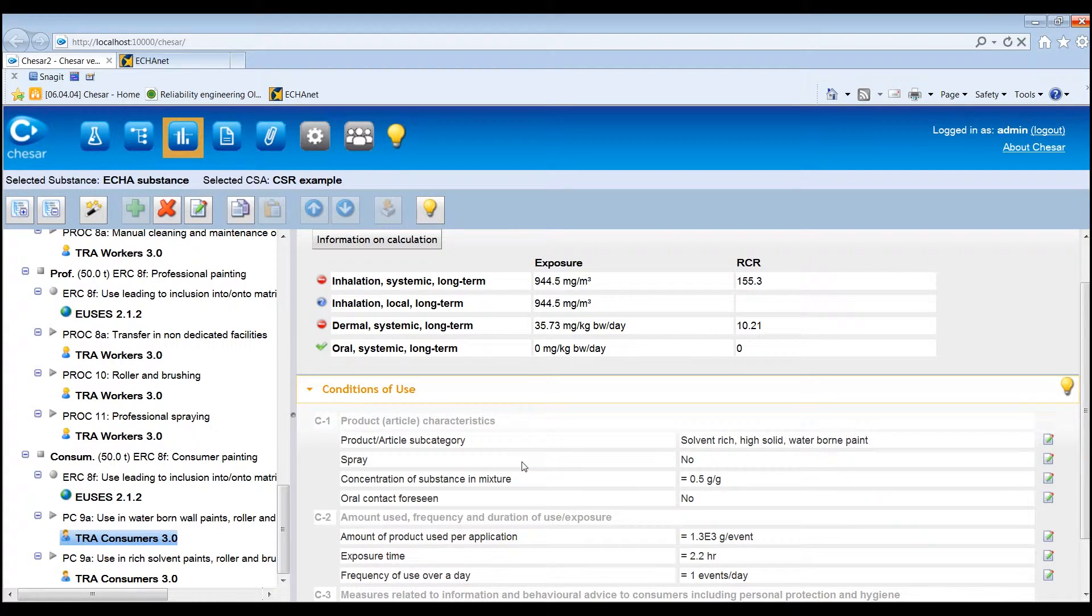To add measured exposure data, proceed as already explained for the environmental assessment. However, in the human health assessment, the measured exposure data can be used as the main assessment in the exposure scenario. Therefore, specific determinants should be manually added to describe the conditions of use related to the measured concentrations.